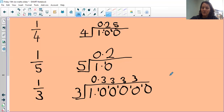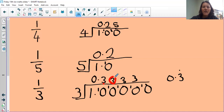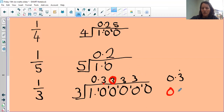We could write that slightly more simply as 0.3 recurring — the threes go on and on. But if we were rounding to one decimal place, we'd look at the next digit, see it's four or below, and write 0.3. So 0.3 recurring is equivalent to one third.